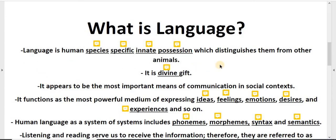It is a divine gift. Language is a human species specific innate possession. By language we understand language.